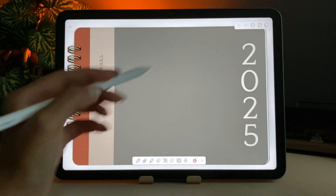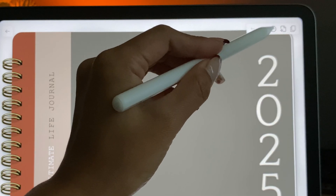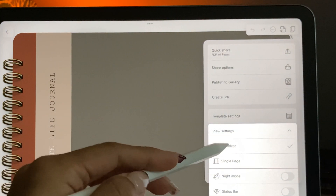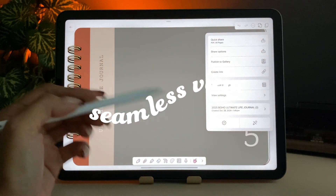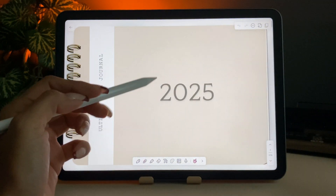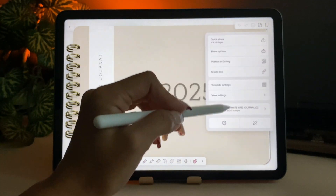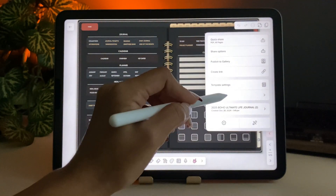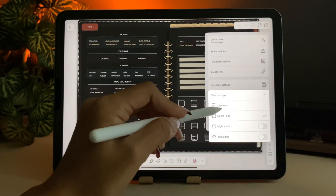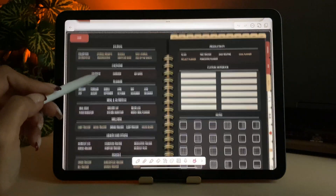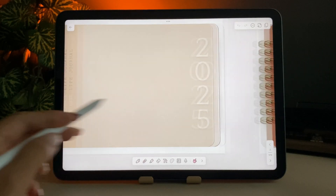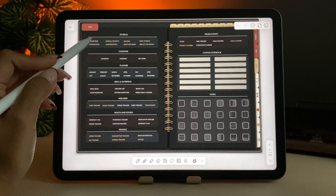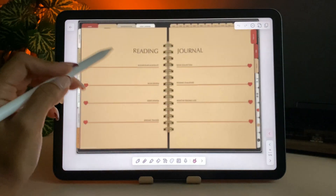Now that it's downloaded, let's adjust the view settings. Tap on the three dots again right here and go to view settings. This will give you a full screen view of the journal, and I personally prefer this over the single page view because the white space just doesn't do it for me. Don't forget, if you want to activate the hyperlinks again, just tap on the hand icon here. This will make it super easy to navigate between different sections of your journal.